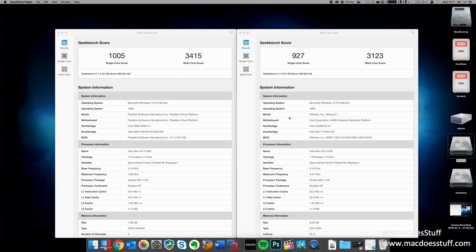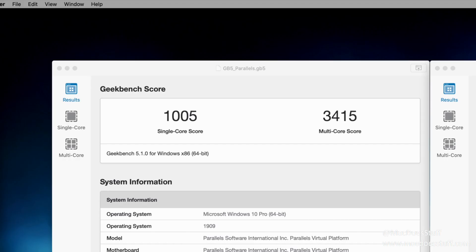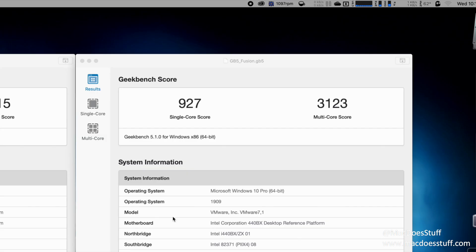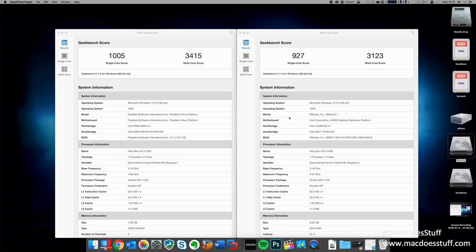For those that are interested in such things, here are the Geekbench scores for both machines. Now, just to be clear, these have both been ran individually. I haven't done them at the same time. So on the left, we have our Parallels, which is hitting a single core score of 1005 and a multi-core score of 3415. On the right, we have our VMware Fusion, which is showing a 927 single core score with a 3123 multi-core score. So even the benchmarks seem to bear through this performance difference between the two environments.